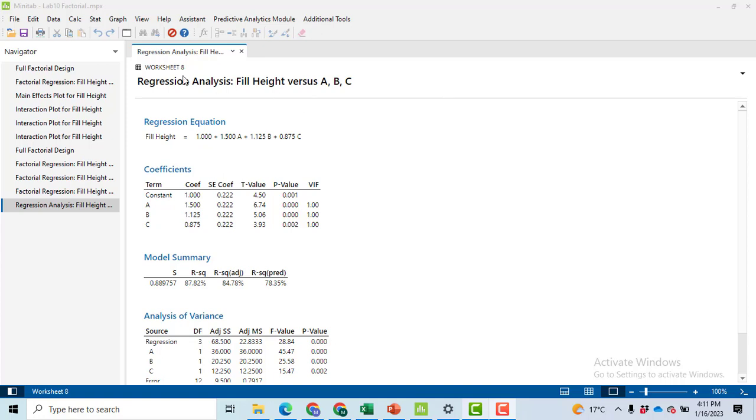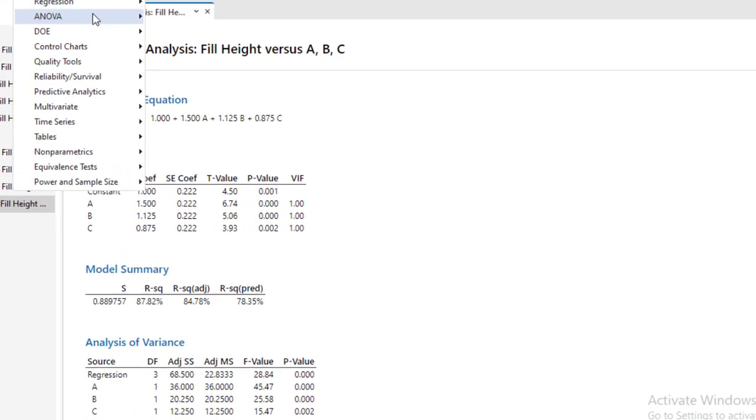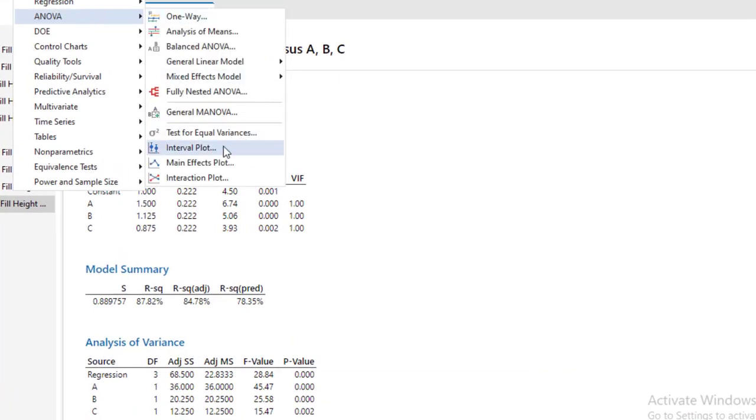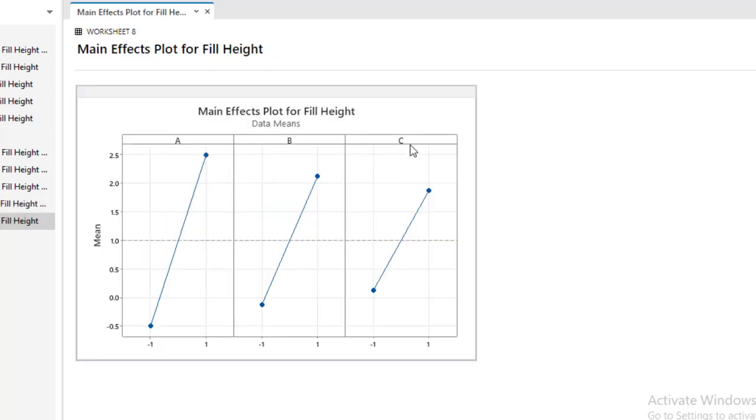In the last part of this video we will generate the graph. In order to generate the graph go to Stat then go to ANOVA and then main effects plot. In the main effect plot select your response variable and select the factors one by one individually or you can select all of them simultaneously. Just click OK. You will get these graphs.